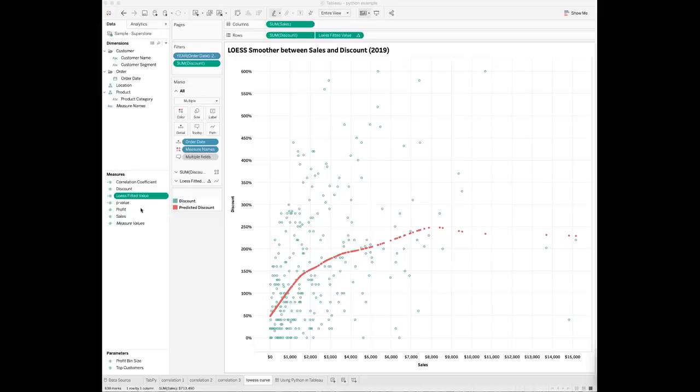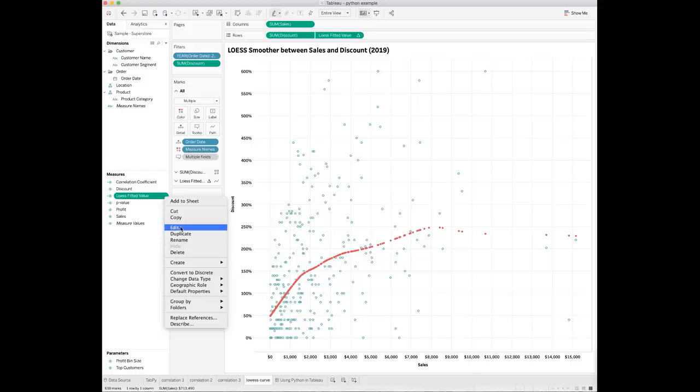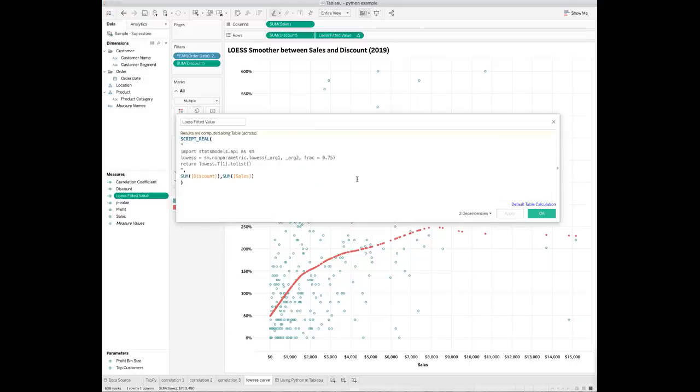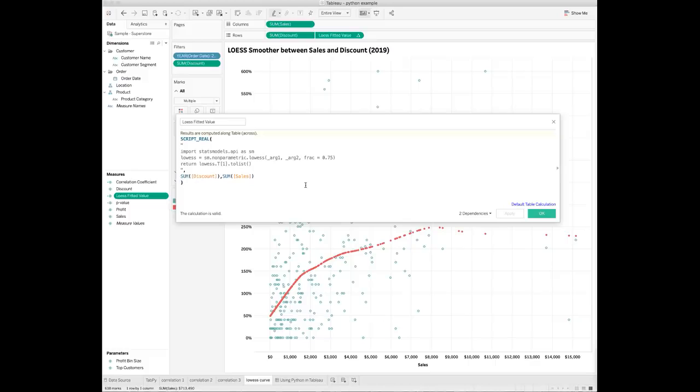Create a new calculated field called LOESS fitted value. Inside the calculation, I apply the LOESS function from the stats models API module. It returns the smooth line with the predicted discount value for each of the sales amount.